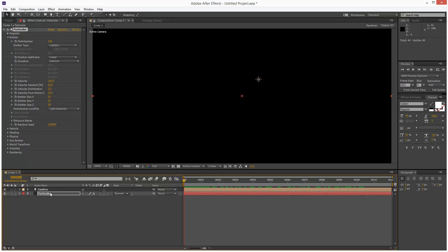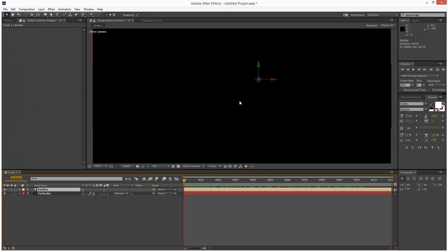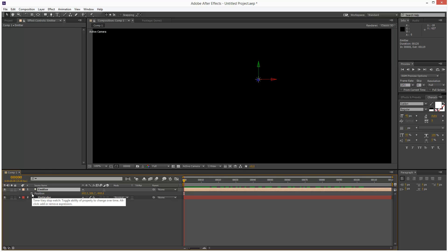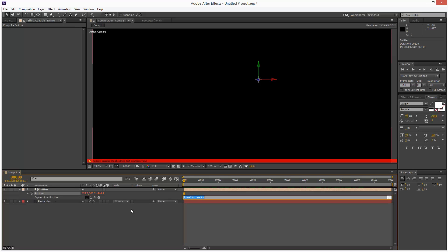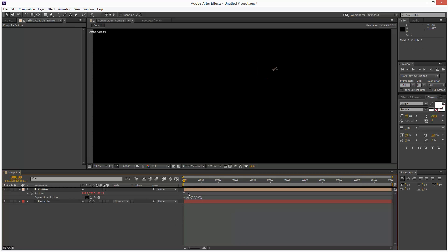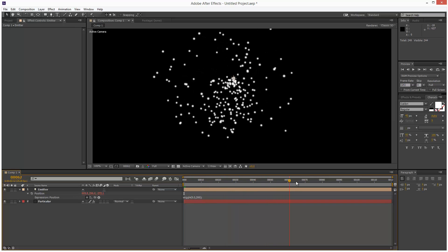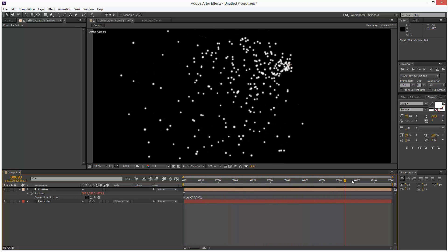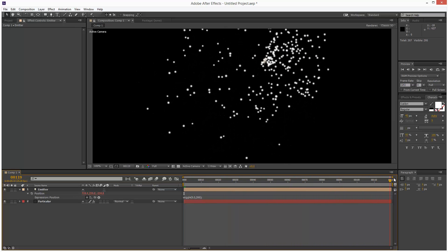So next I'm going to add some wiggle to my light. I'm going to hit P to open up position. Hold down ALT and click the stopwatch next to position. And I'm going to type wiggle, lowercase, open brackets, .5, comma, 200, close brackets, and then a semicolon. So we basically get some random movement now.